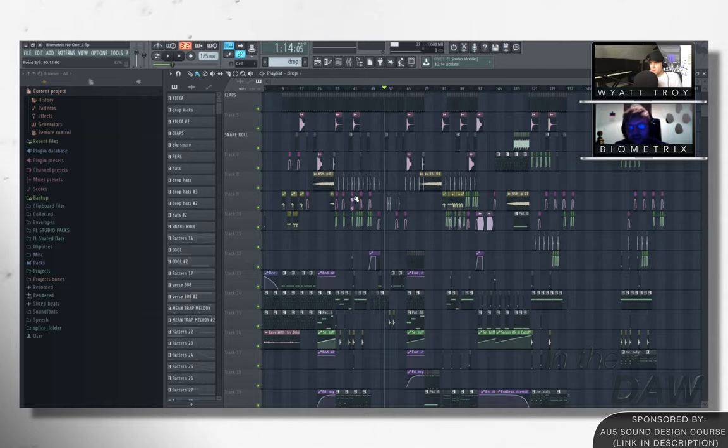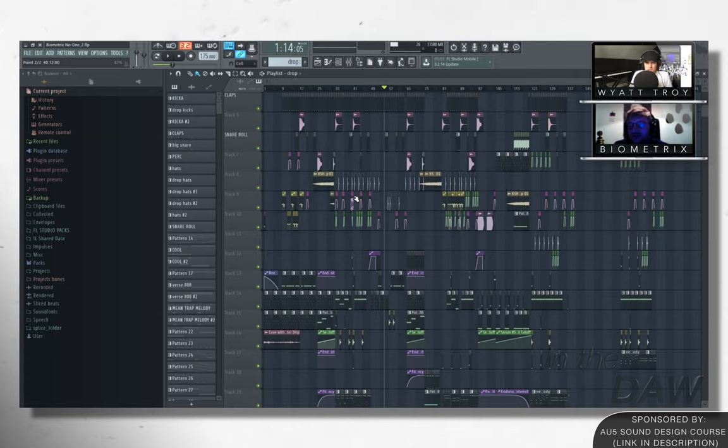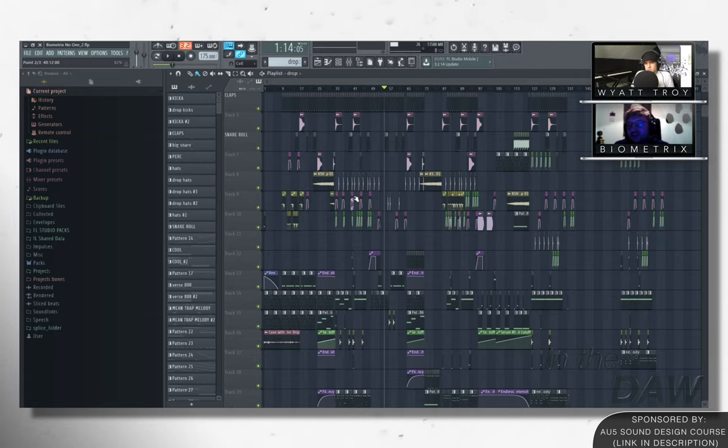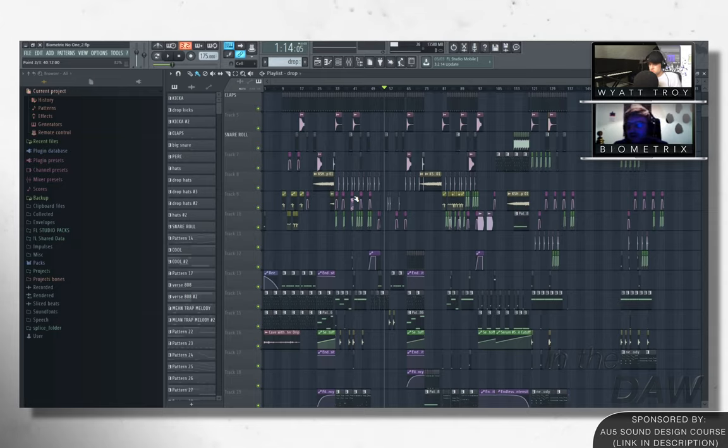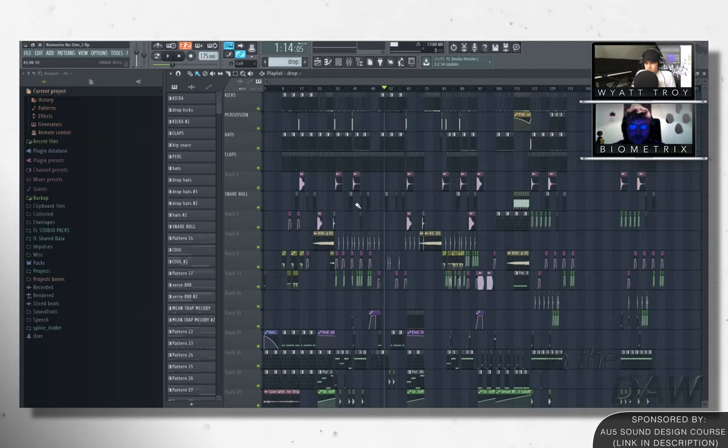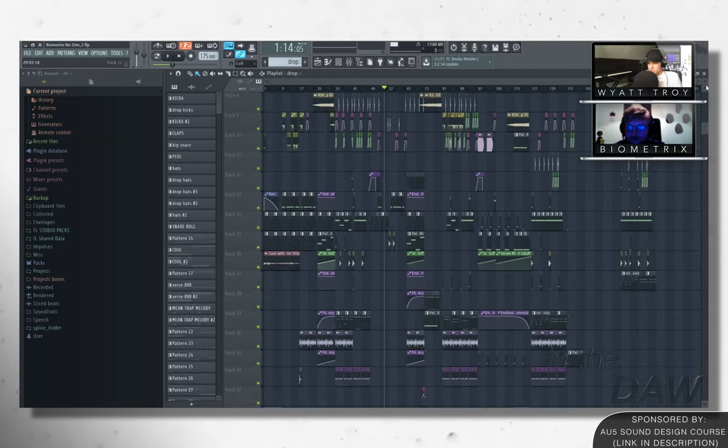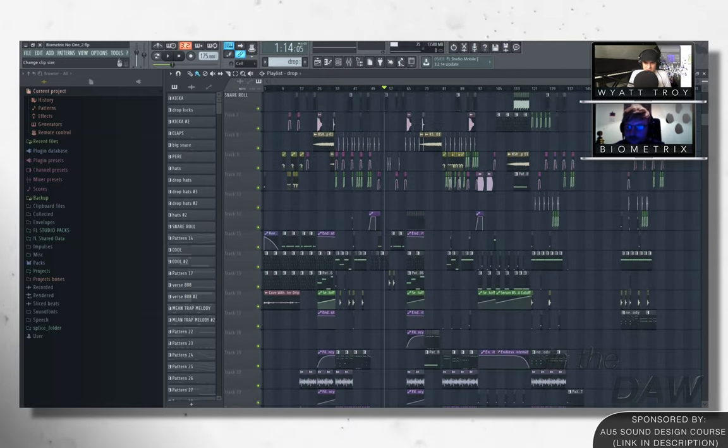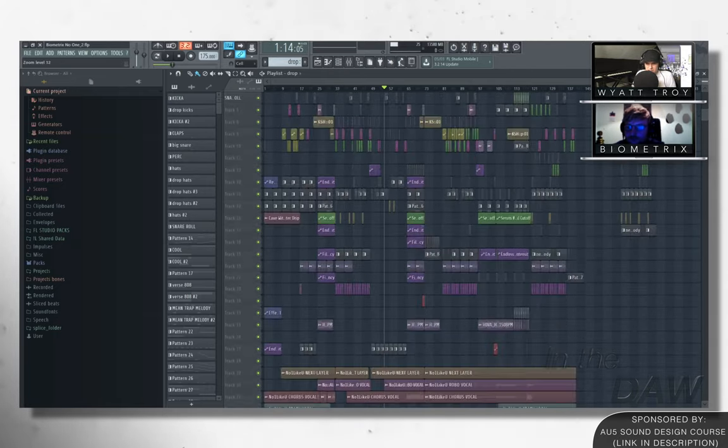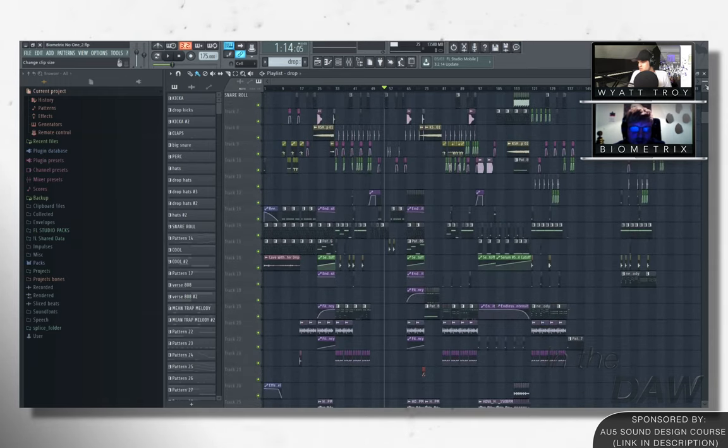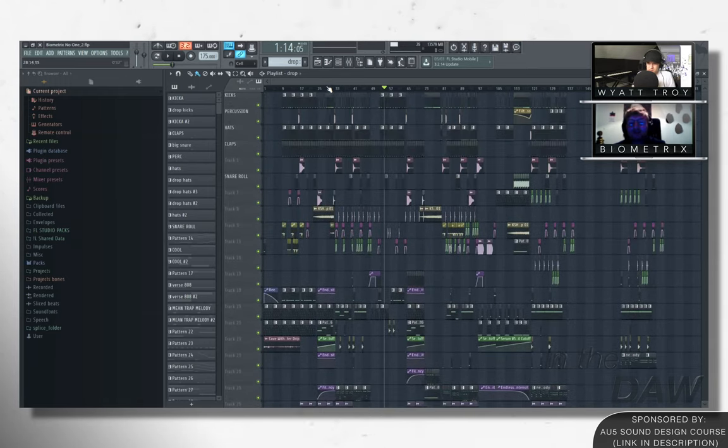If you know what I mean? I feel like Ableton just has so much you can do really quickly. So I kind of, we'll, we'll do all the audio, audio processing there and then bounce it into FL and then process it further. Do you foresee yourself in the future, just converting over to Ableton or do you kind of like this workflow that you got going on?